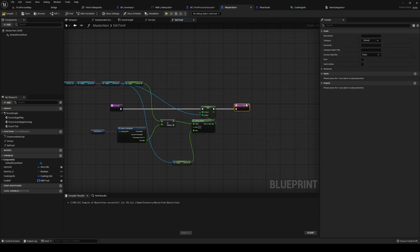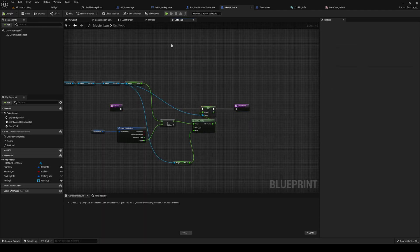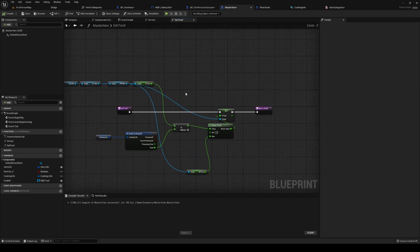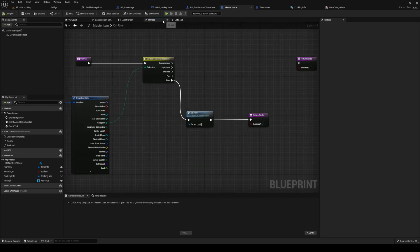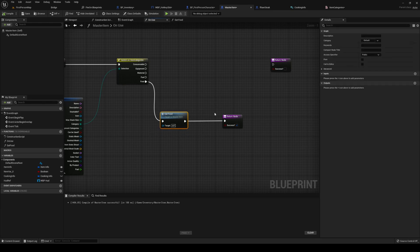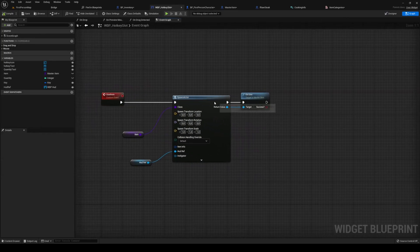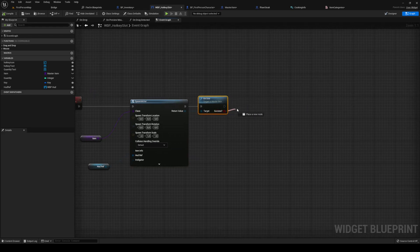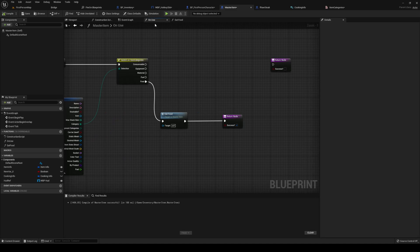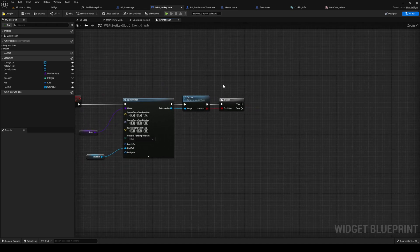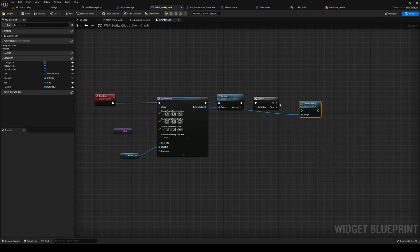We can return after that - that's all the food is gonna do, it's gonna set it. You can add different branches - because we have a boolean if it's processed, so if it's cooked or raw, you can add that. Back to on use - when it's a food item, we're gonna eat the food and it's gonna pass out success. Head back to our first person character - on use, we're gonna spawn it, we're gonna call it, and after it is done, if it's a success, we're gonna destroy our actor.